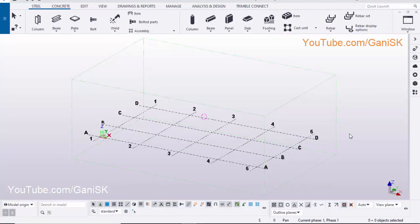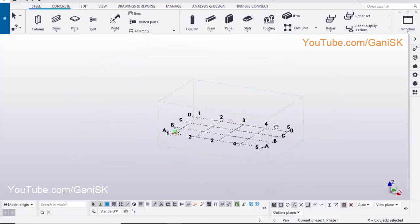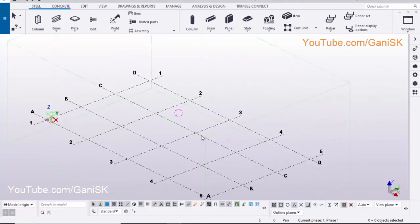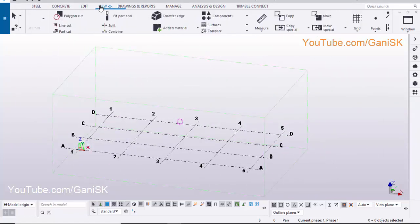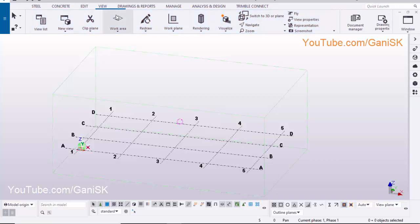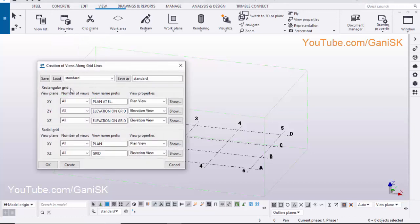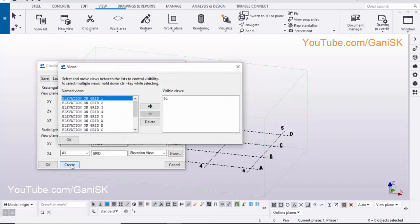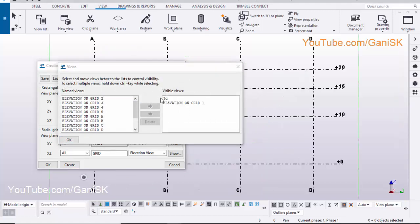Open your Tekla Structures with US Environment. To create views, click on View, select New View, click on Along Grid Lines, and click on Create. Now views are created. Select Elevation on Grid 1, click on this arrow to open the view, and close these windows.